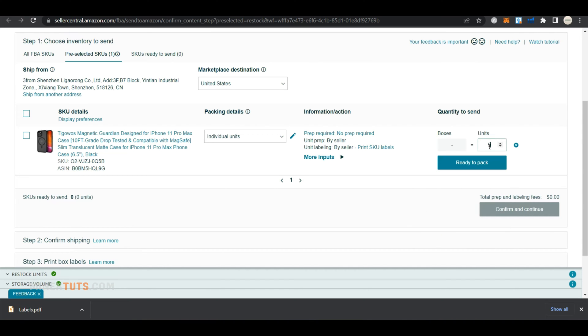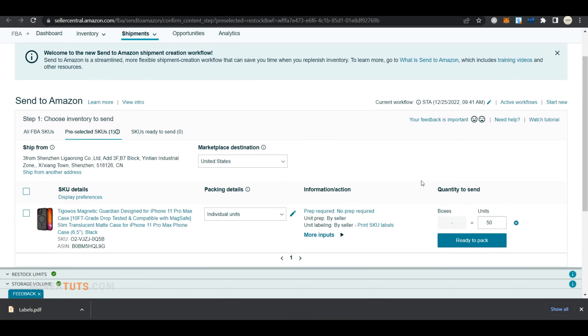Next, enter the quantity you want to send. Under shipping from, enter the full warehouse address for your Alibaba supplier.